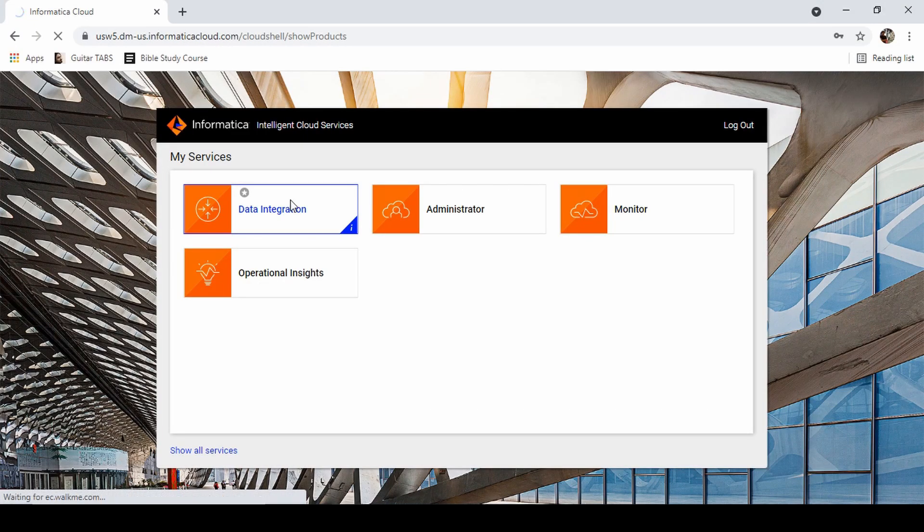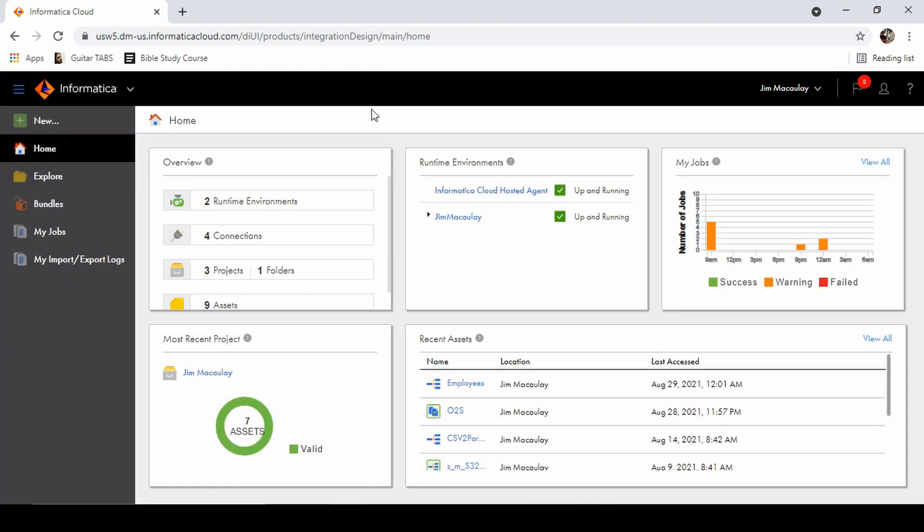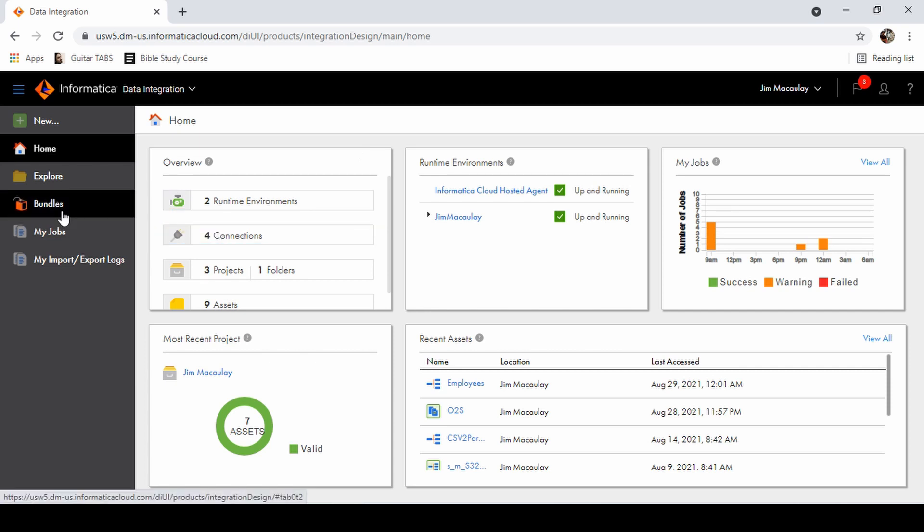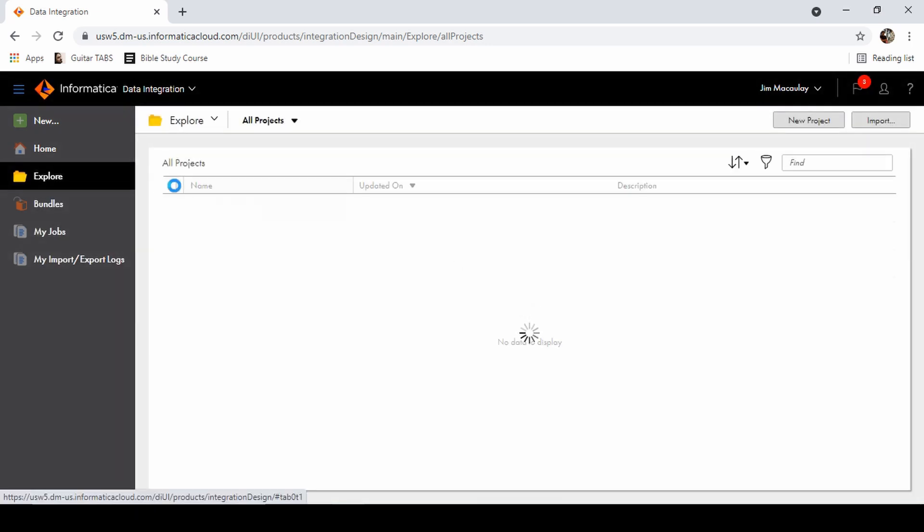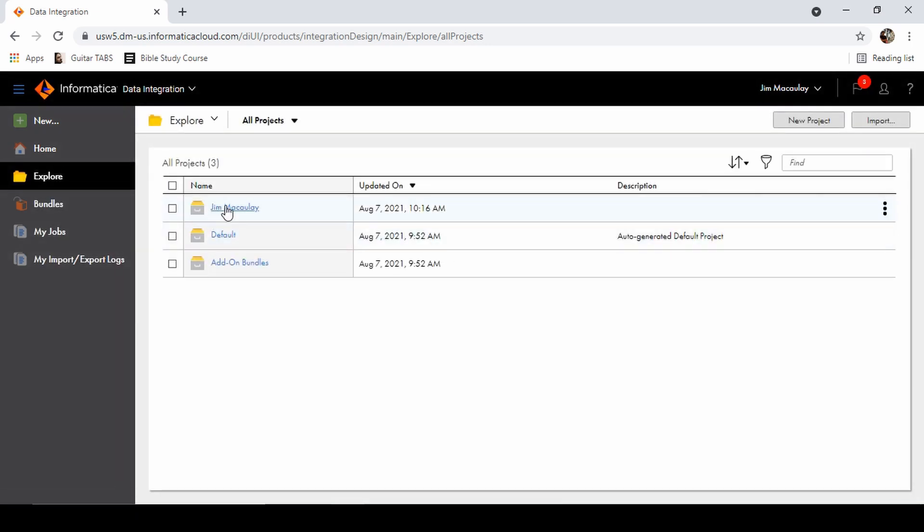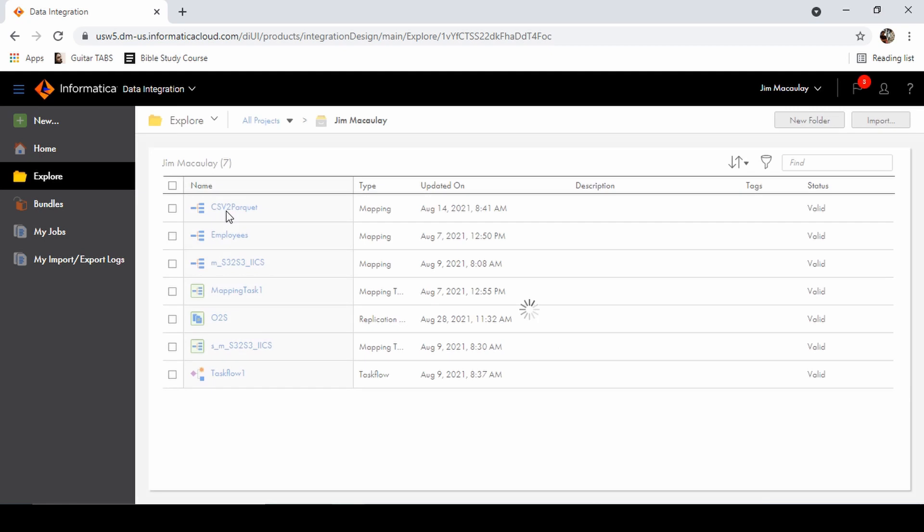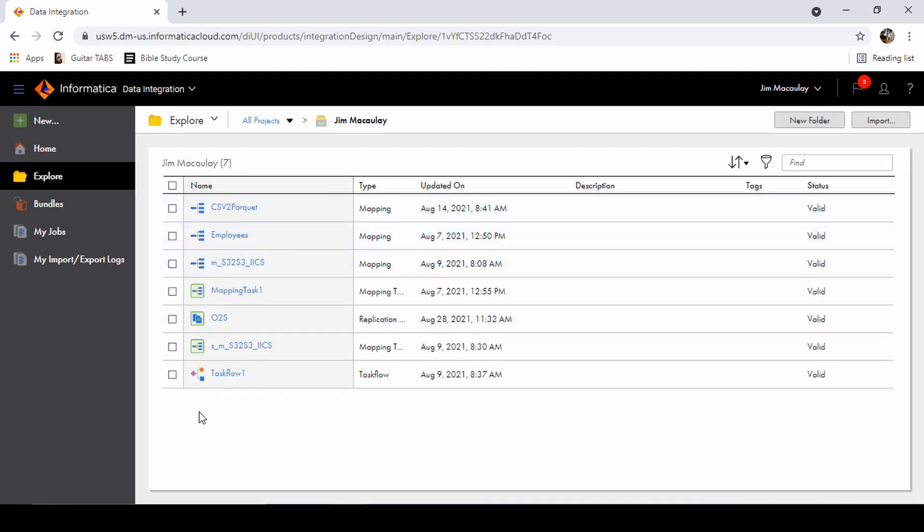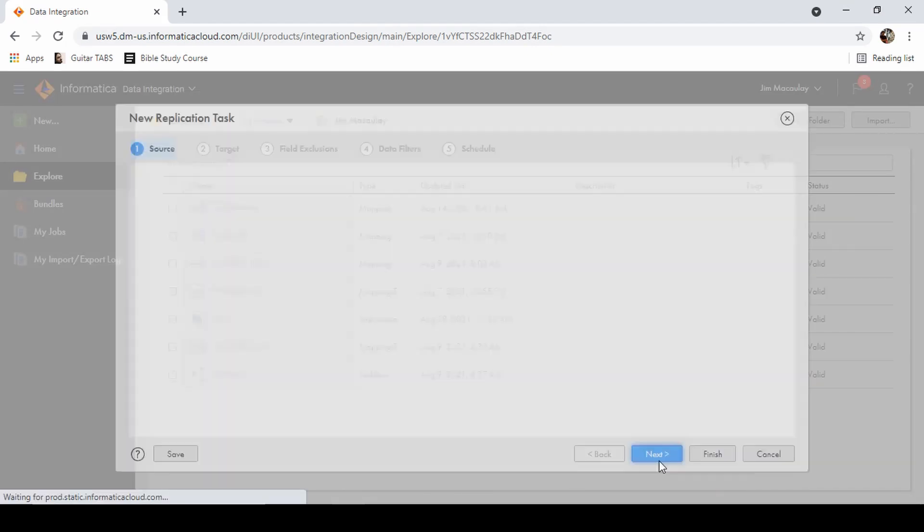Data integration in Informatica Cloud. Explore. I have a folder called Jim Mccalli and I have all my objects over here. Let's create a new task - replication task - create.